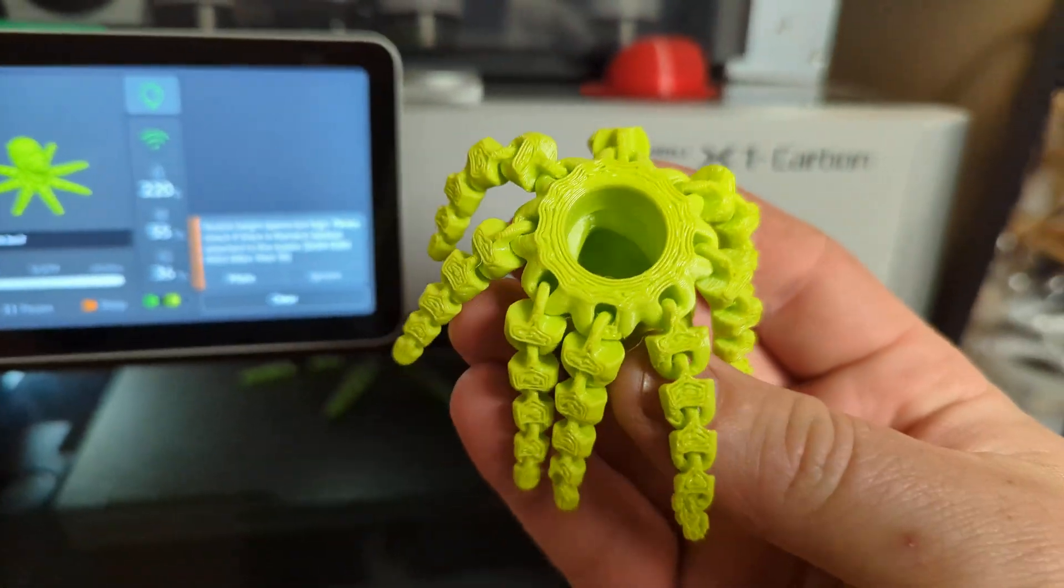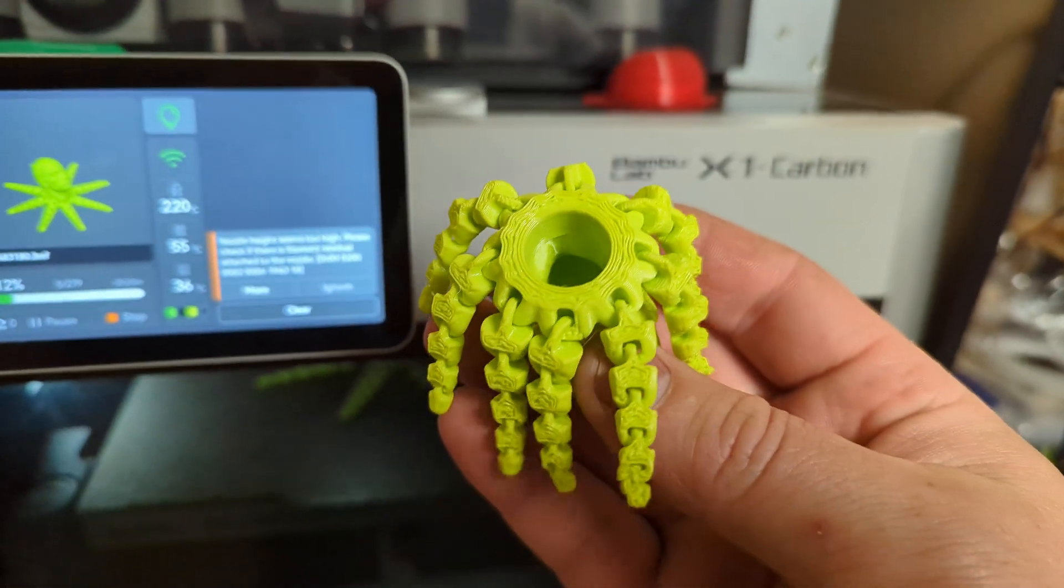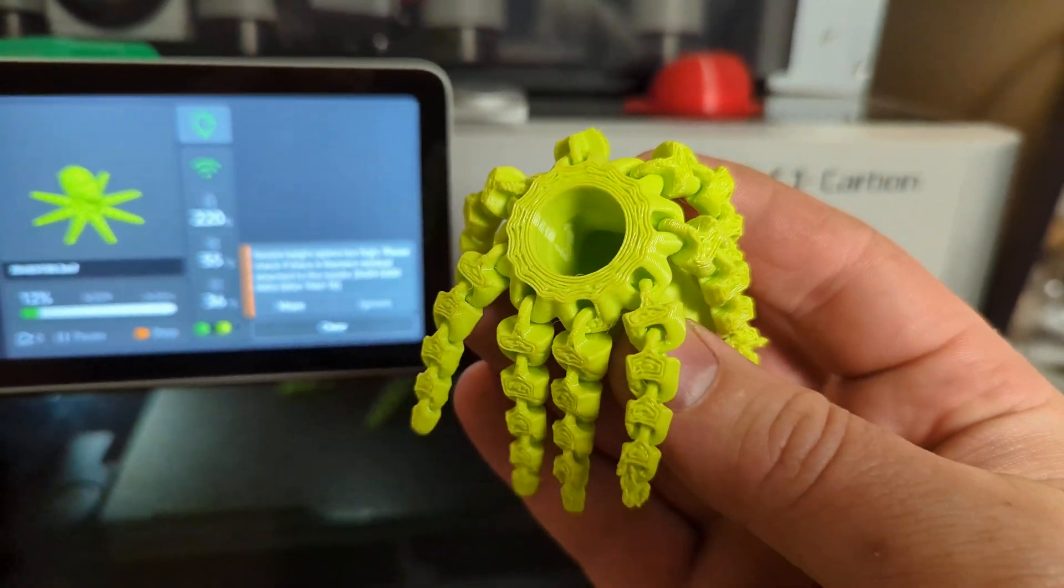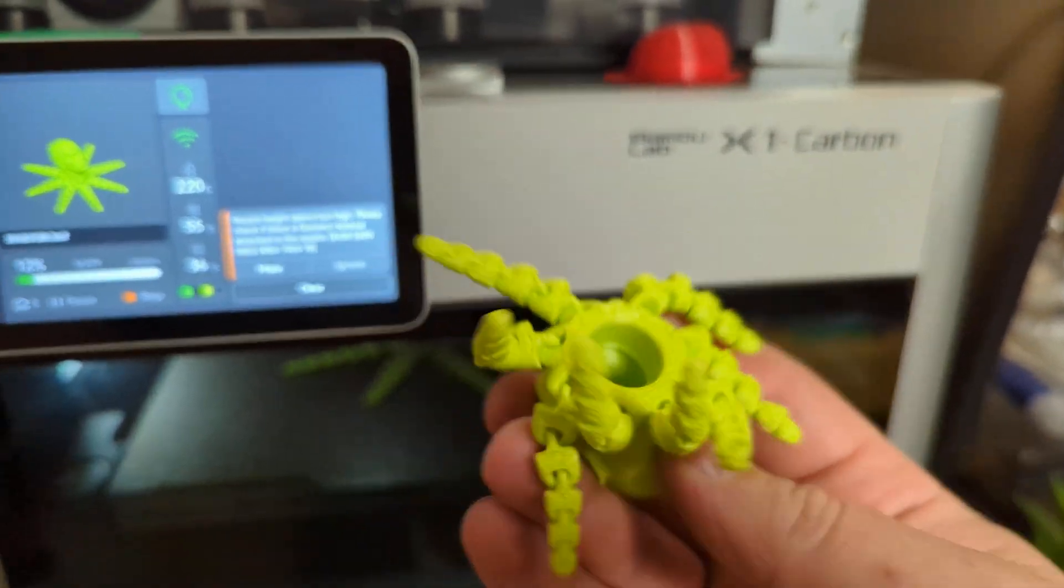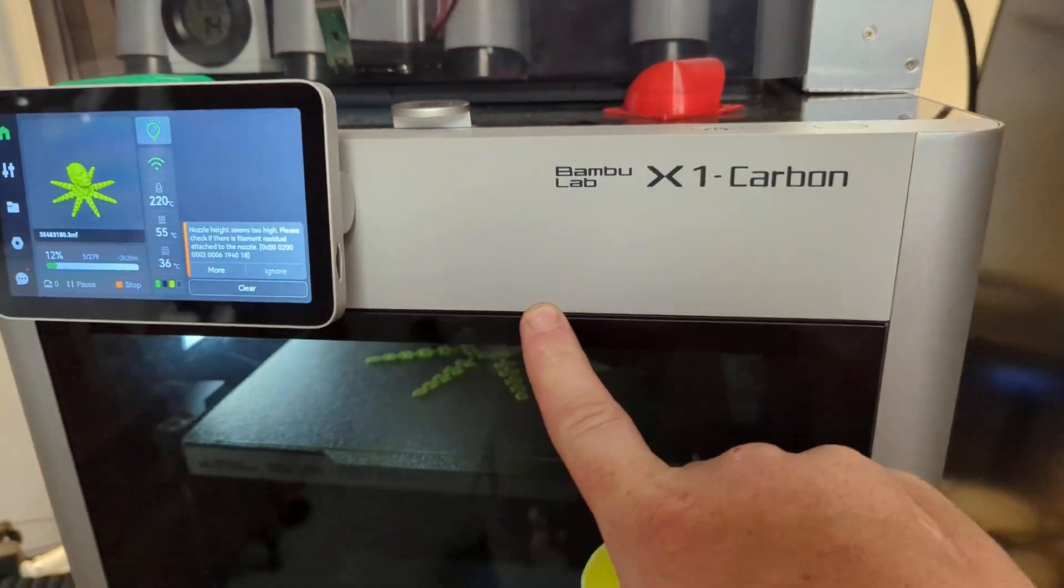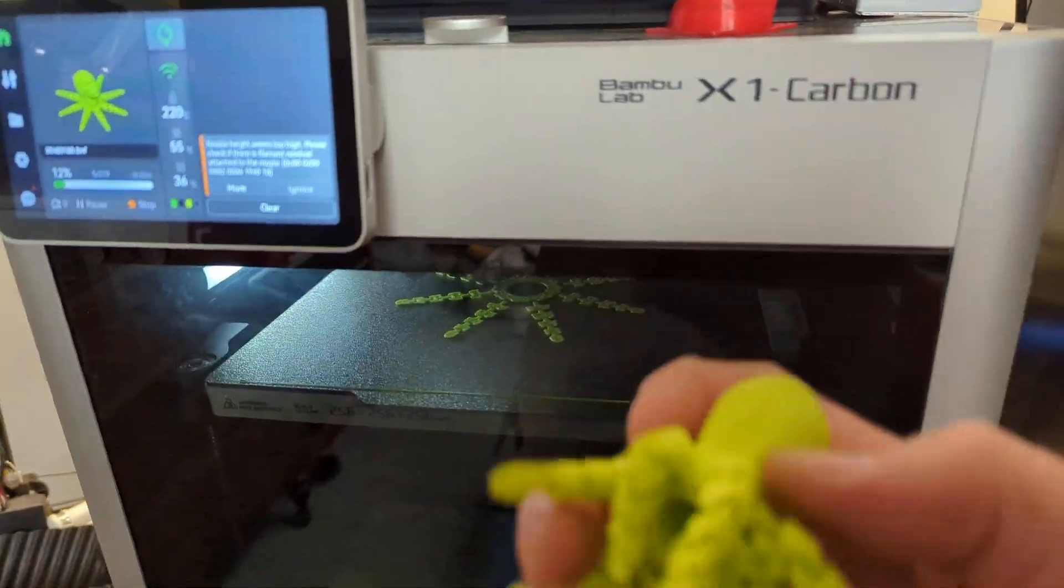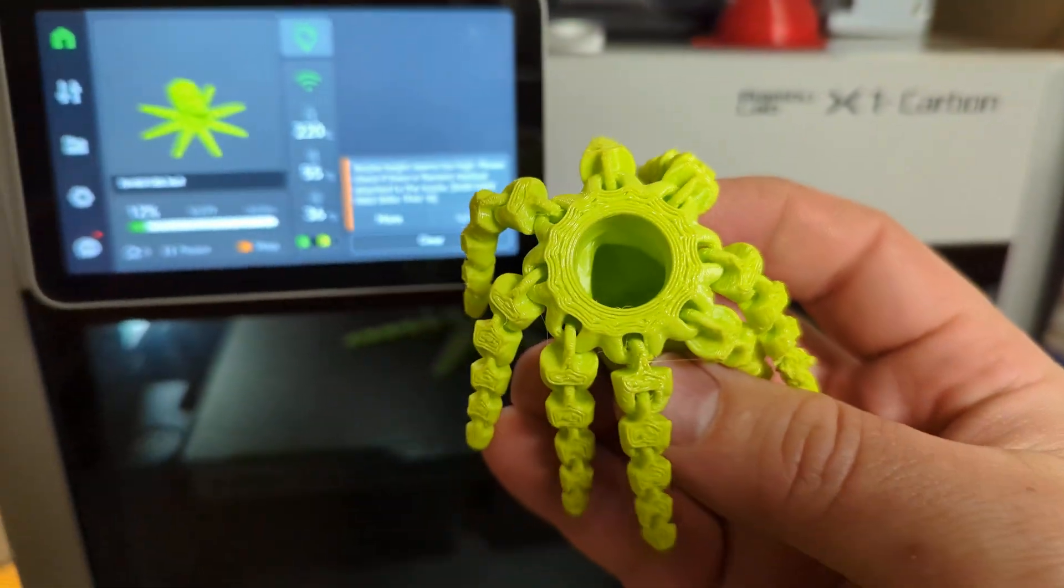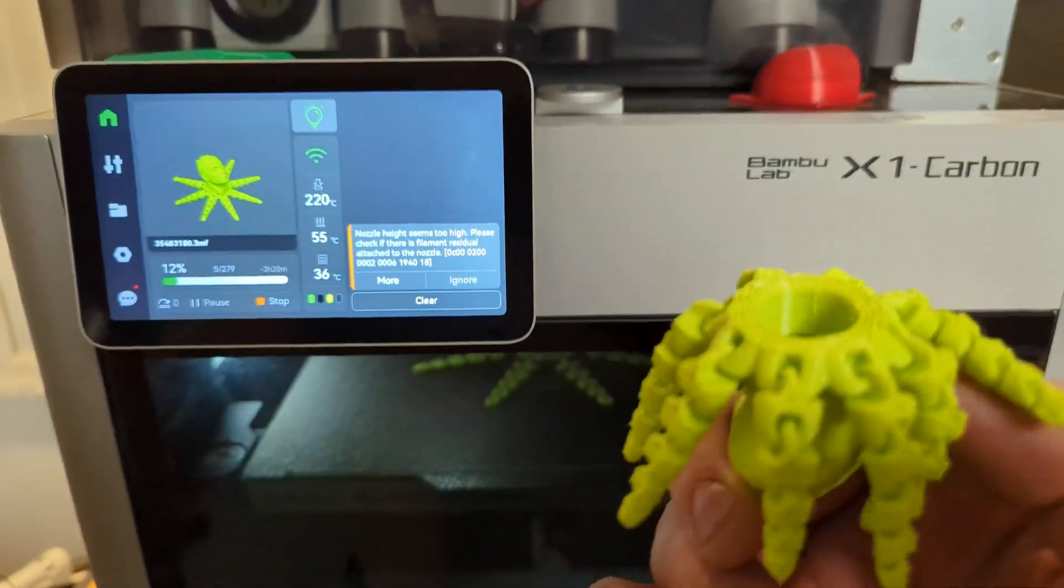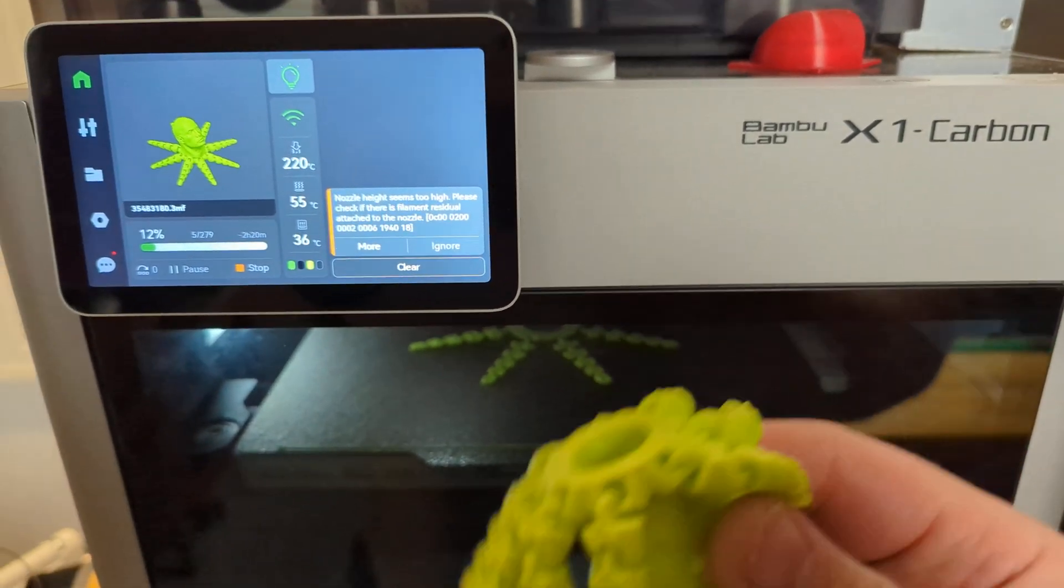Also, ironically, not ironically, but an observation. For whatever reason, this one, the bed height was not correct. Like the first time ever on probably thousands of prints on this machine, or thousands of parts. Not thousands of prints, because I do multiple part runs. The first time I've ever noticed that the Z height was wrong.